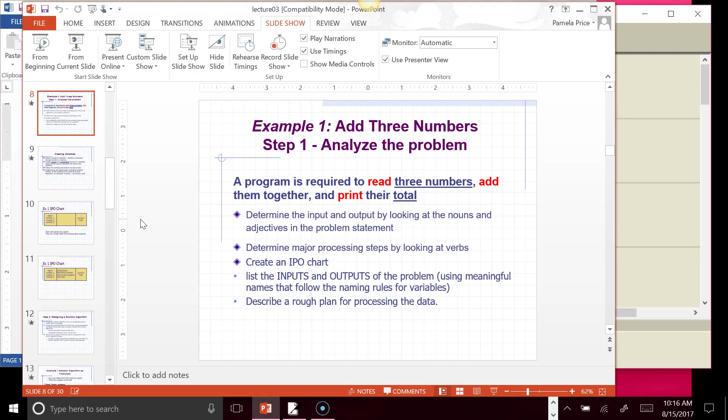I want to explain the problem-solving process that we'll be using, and I want to do it using a very simple example. This example problem says that a program is required to read three numbers, add them together, and print their total.